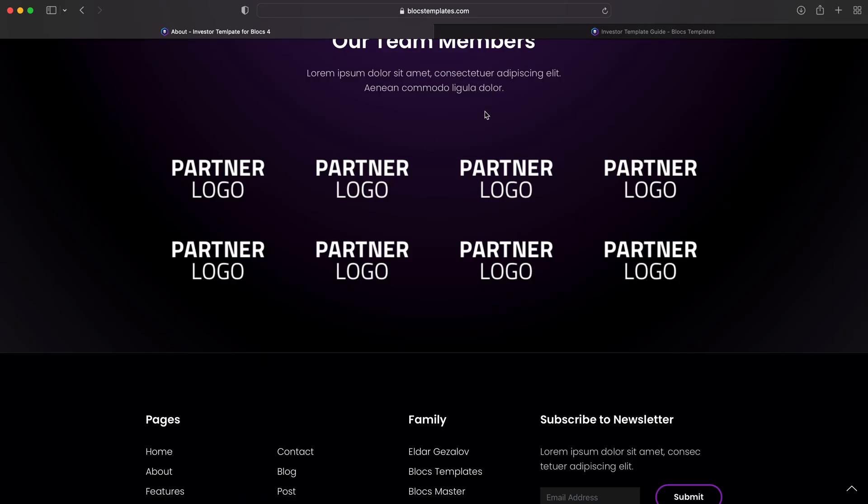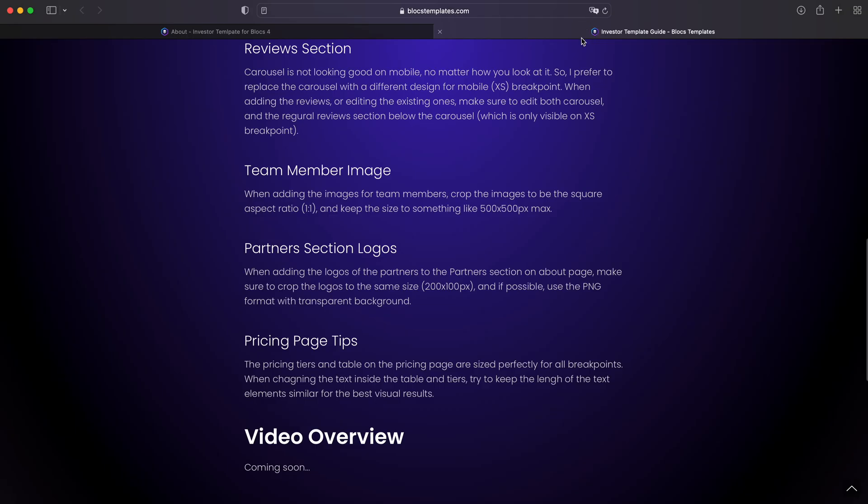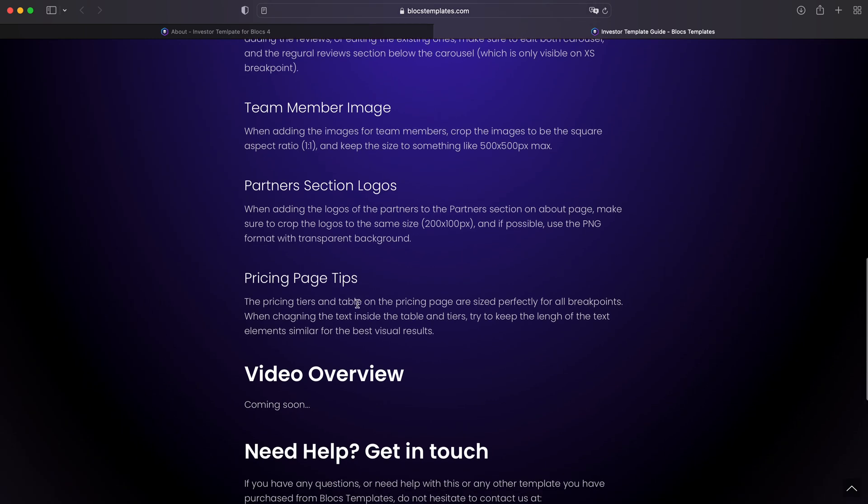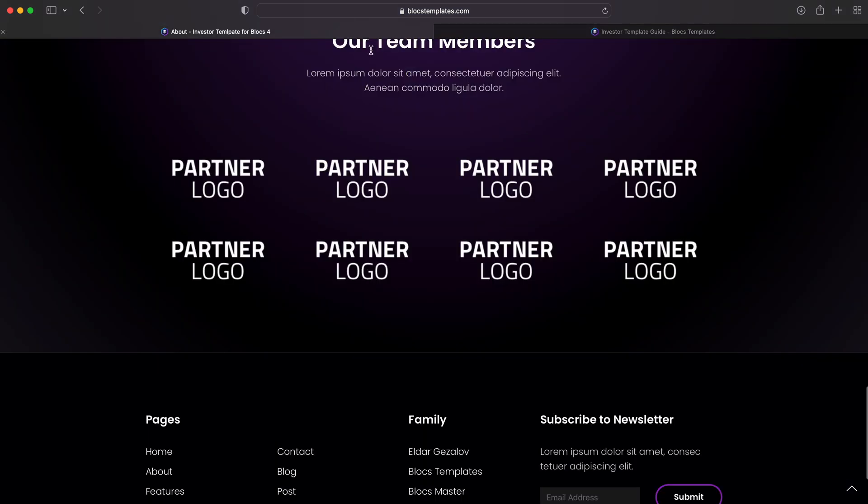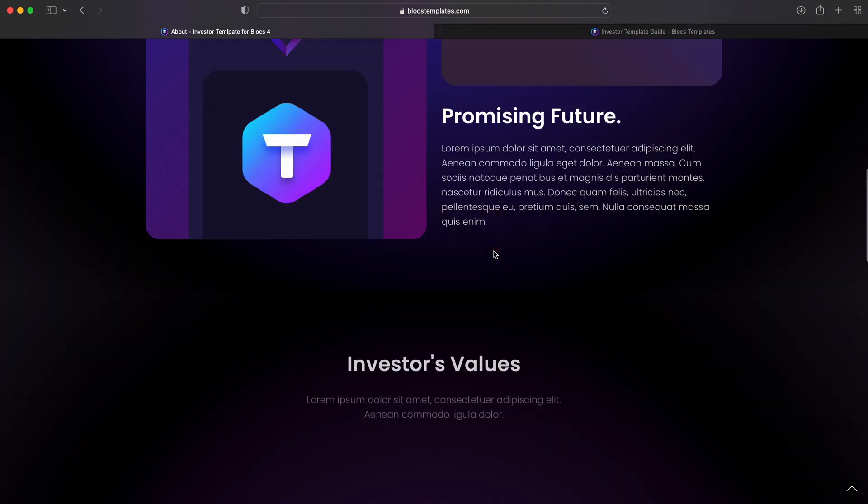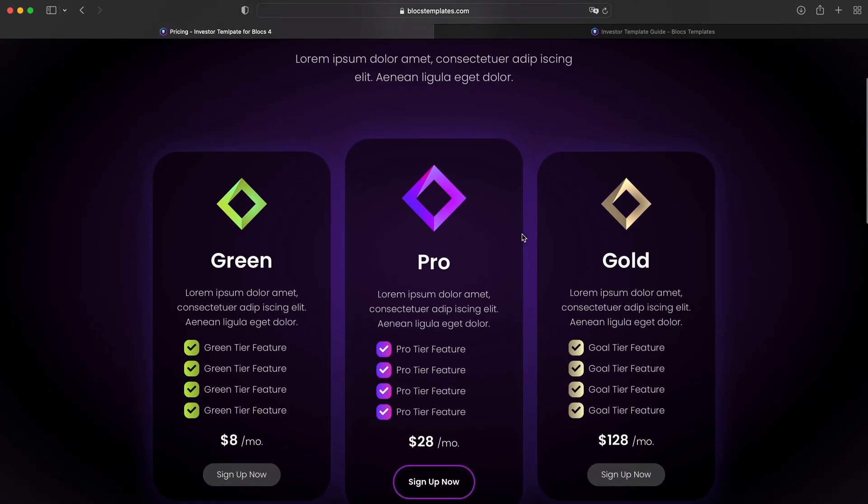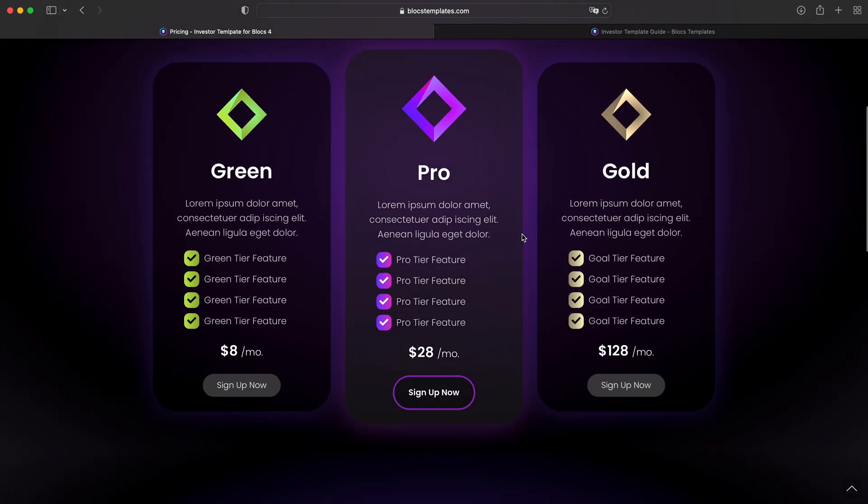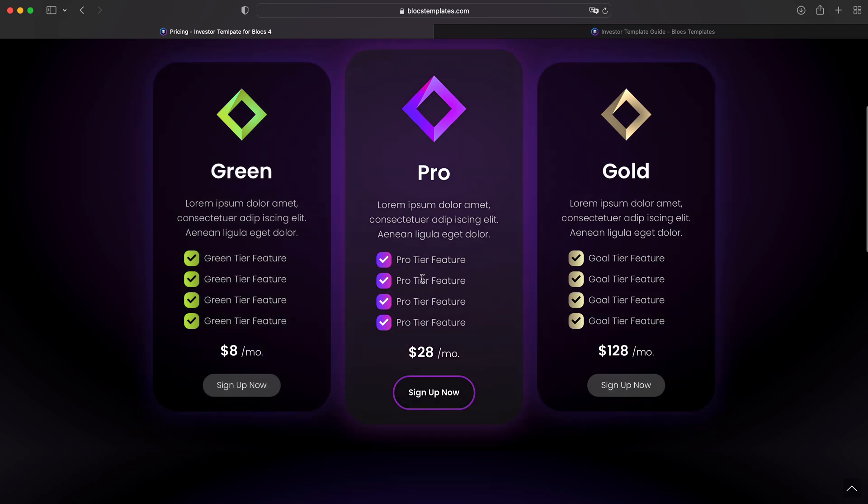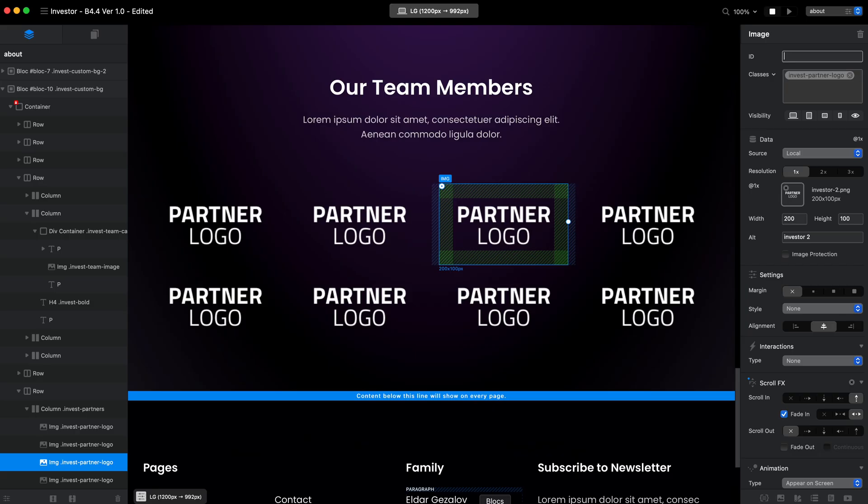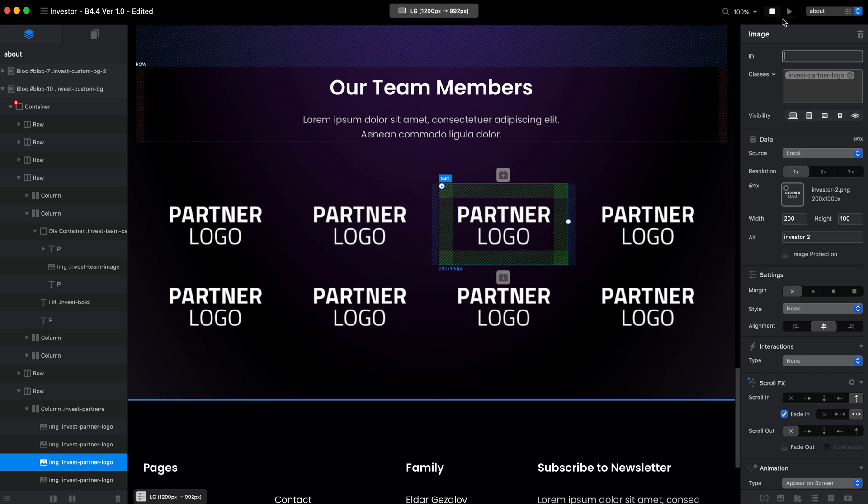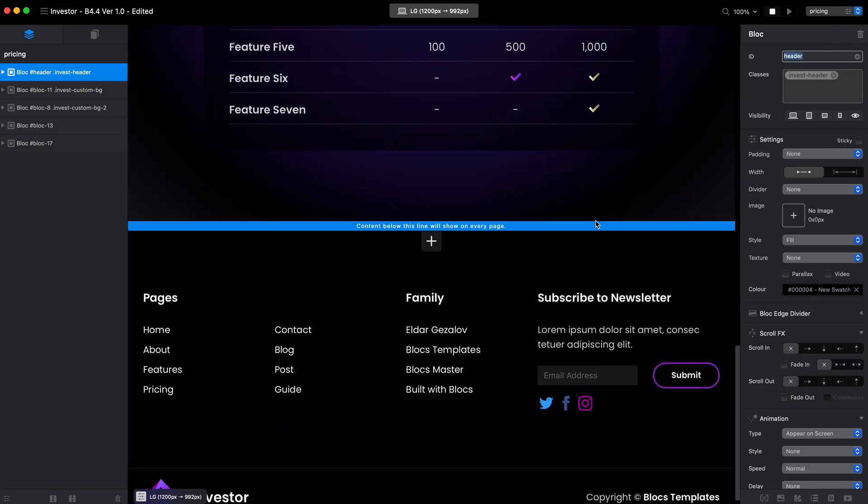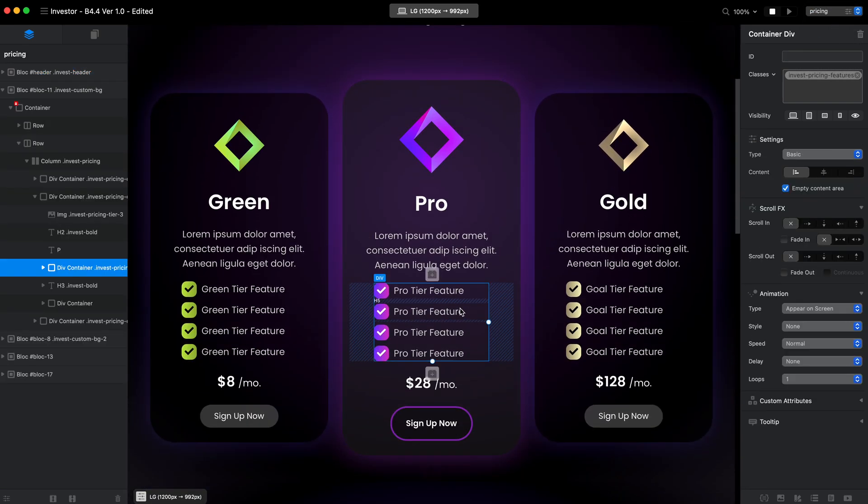Pricing page tips. For pricing page, this is basically one thing I wanted to mention here is that the sizing for these elements is pretty similar here. And you can make it a little bit bigger, a little bit longer or maybe shorter and it will still look good. But the more similar they will be, the better it will look. I guess it's not that important, but I still wanted to mention that.